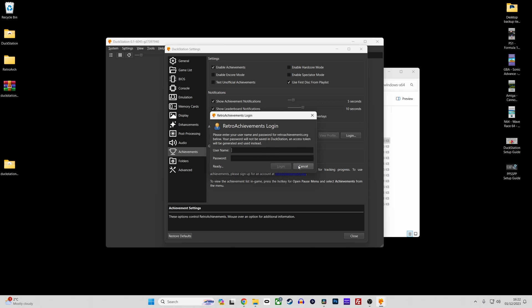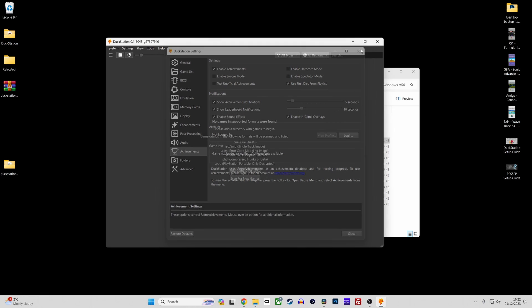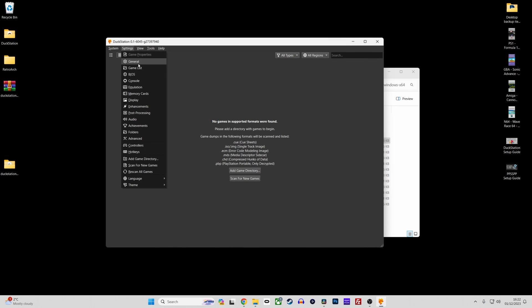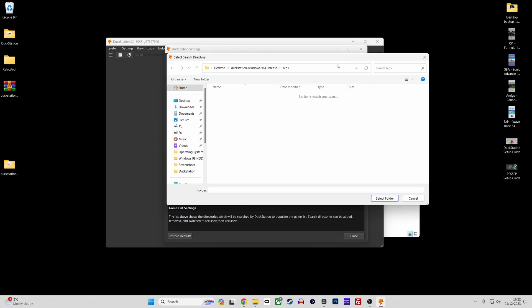To add your collection of PS1 games to Duckstation, go to settings, game list, select the plus icon and then select the folder where your PS1 games are stored.